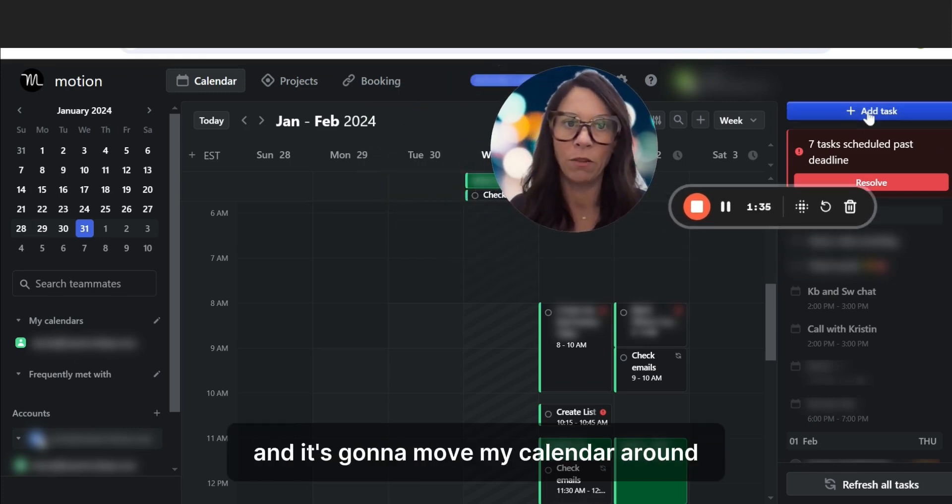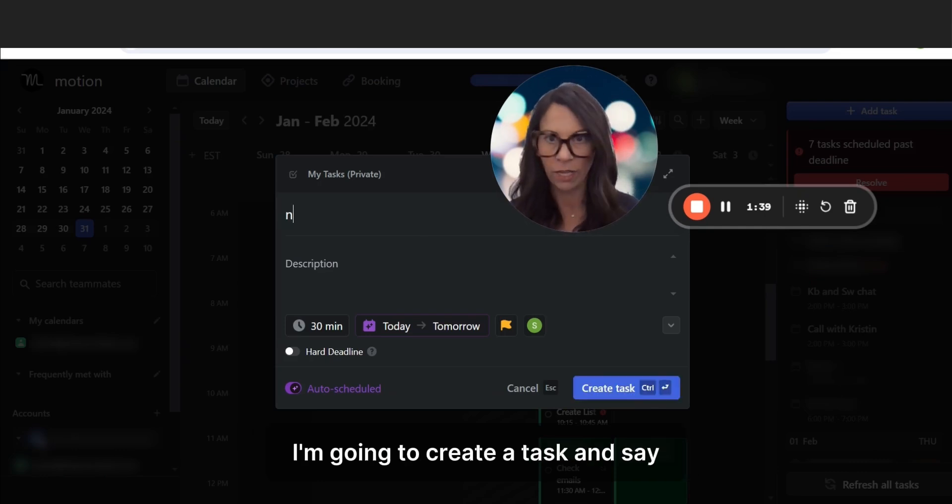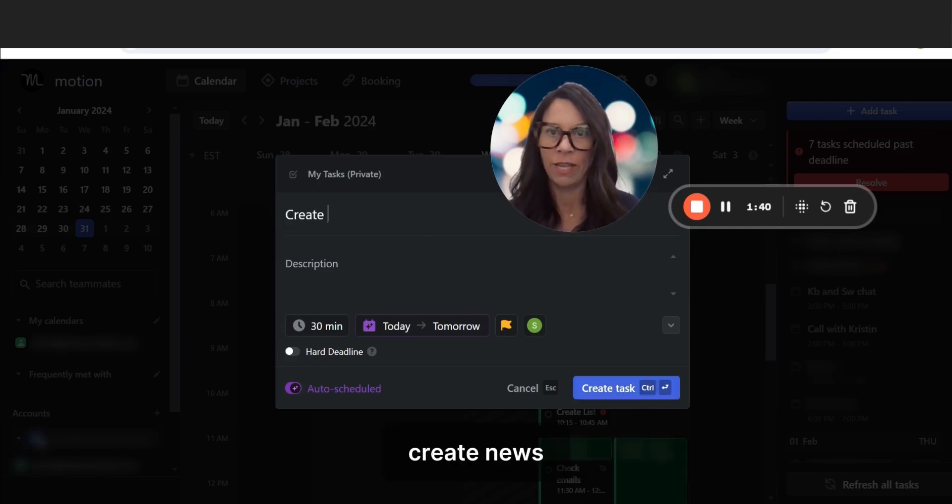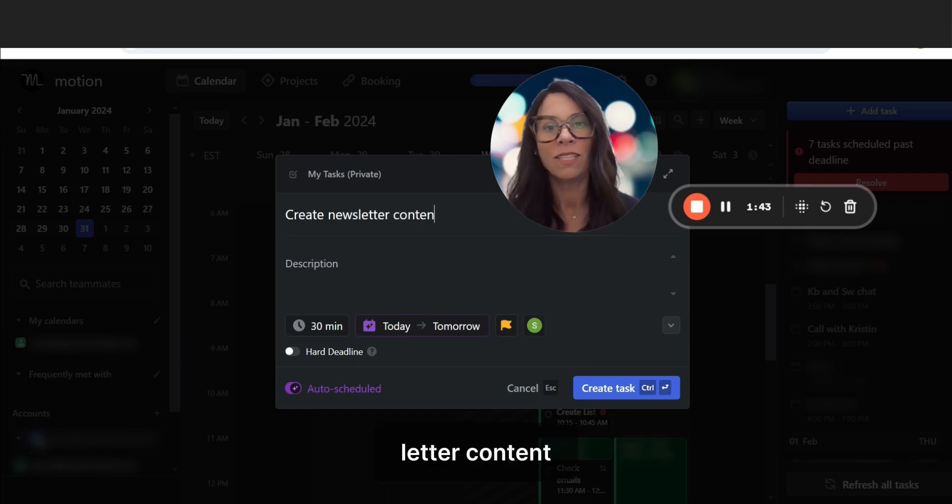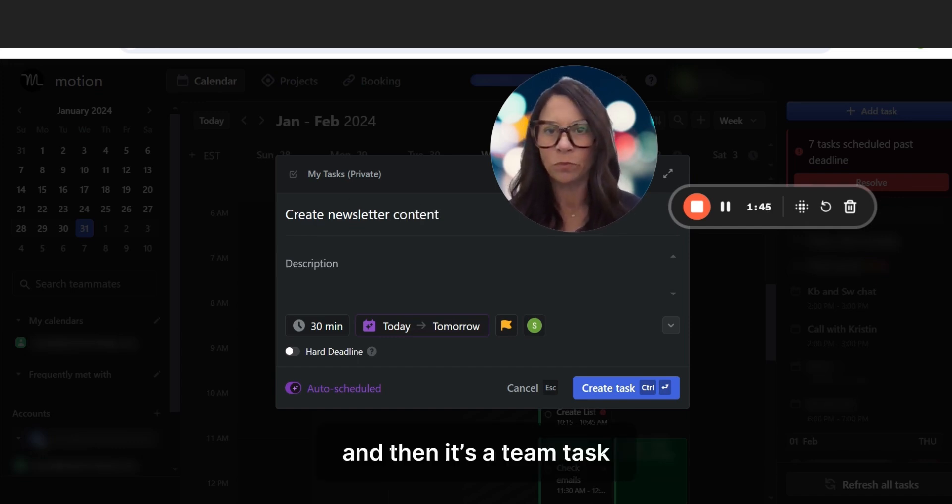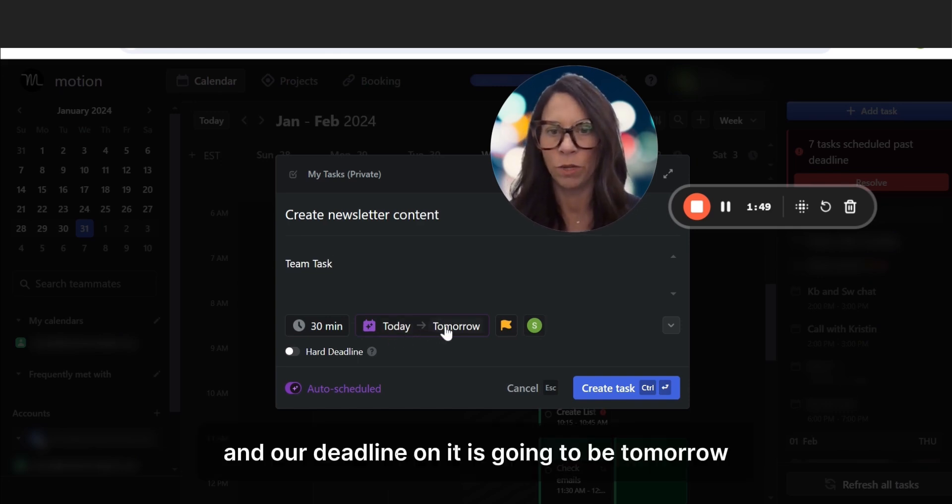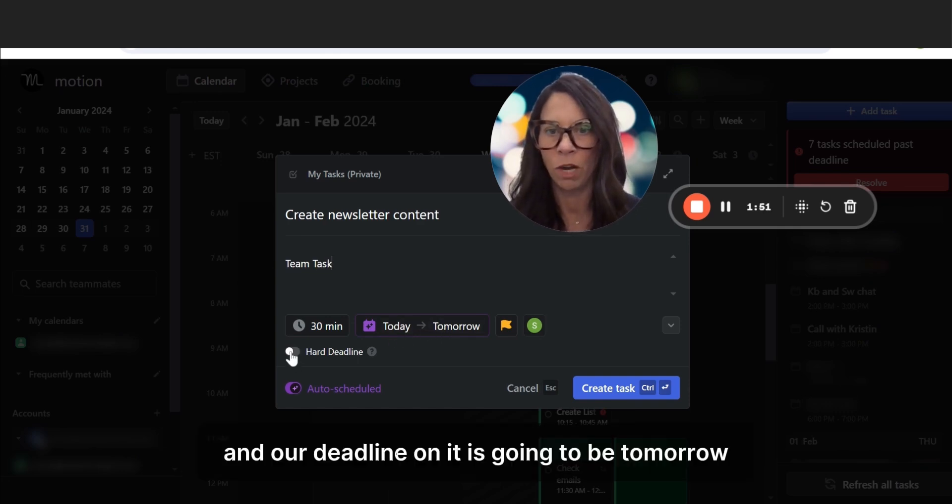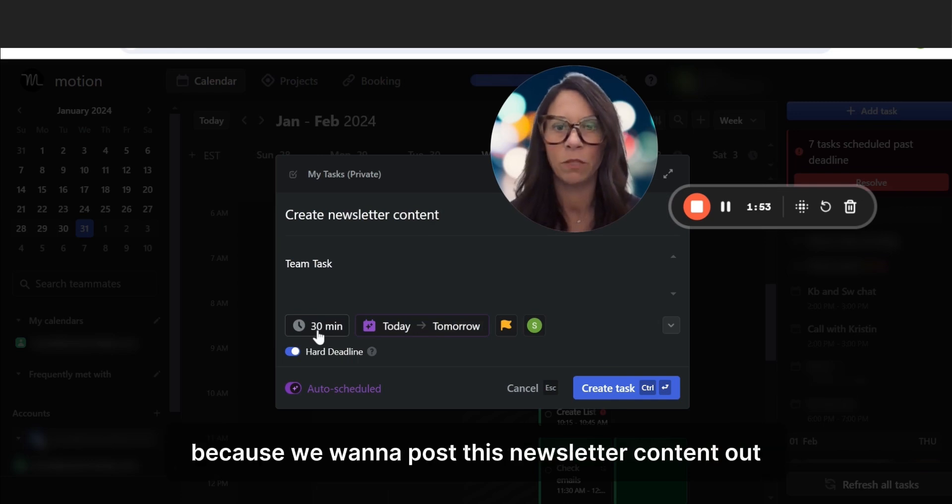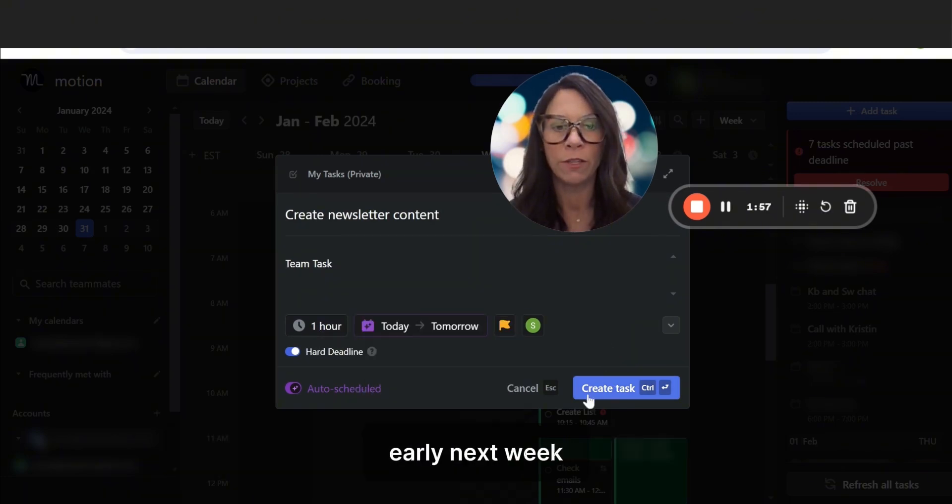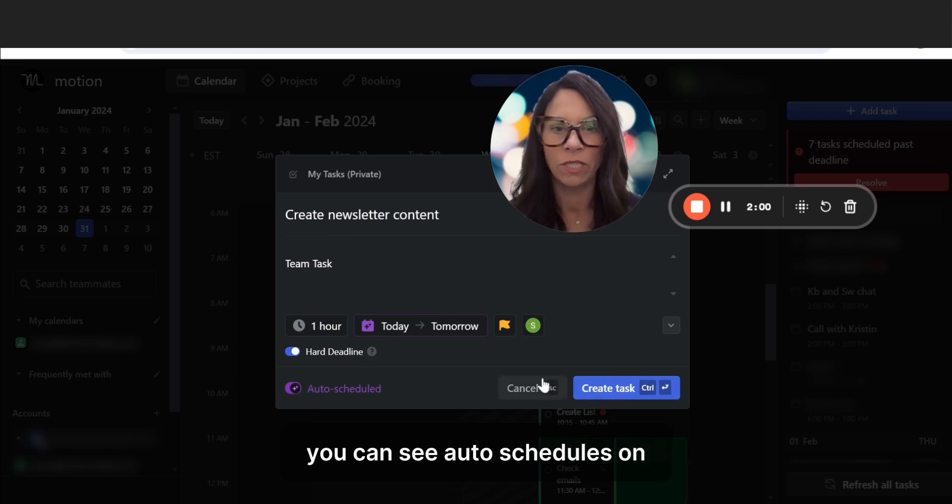We're going to simply do this together. We're going to create a task, we're going to say create newsletter content, and then this is a team task. And our deadline on it is going to be tomorrow. We are going to have a hard deadline on this because we want to post this newsletter content out early next week. And we're going to go ahead and create the task.